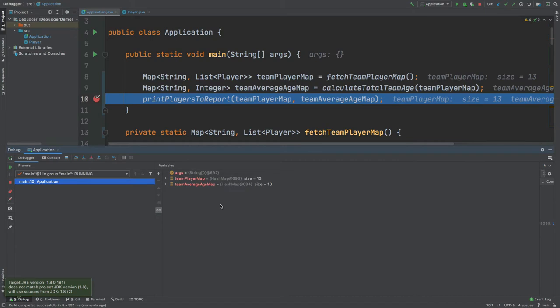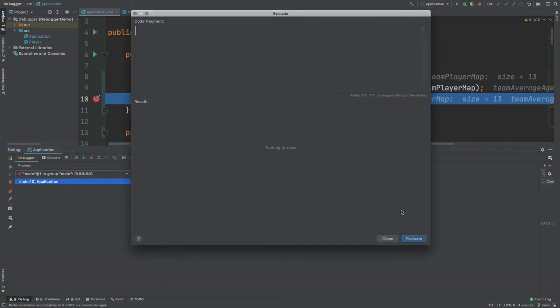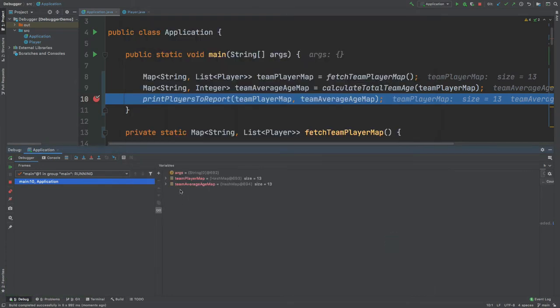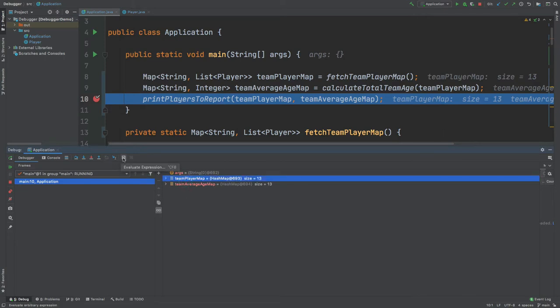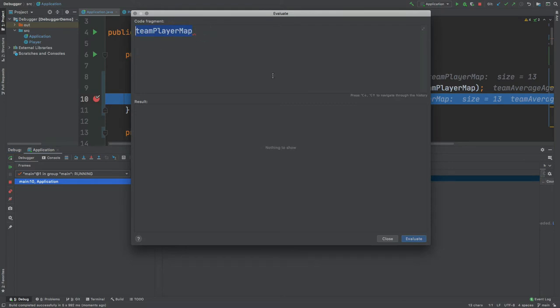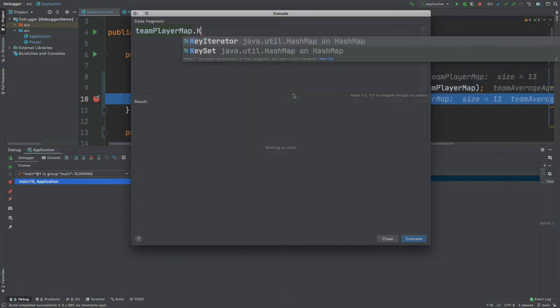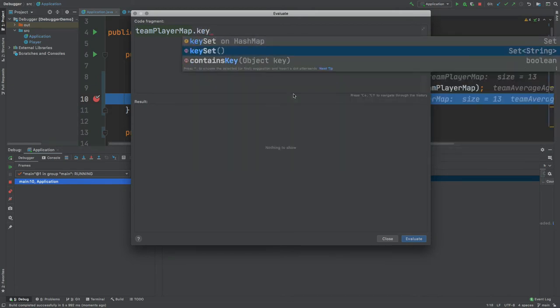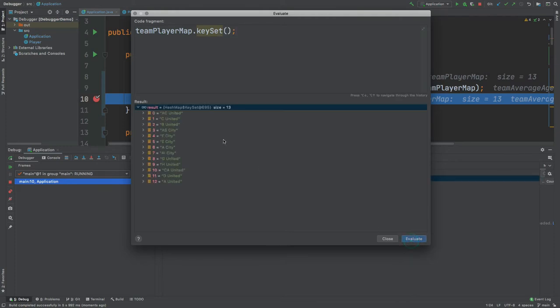The Evaluate Expression tool will allow us to perform operations upon the objects that are available to us within the debugger. It can be accessed by clicking the small calculator button, and if you select one of the variables on the right-hand side and click the calculator it will already provide access to that variable. For example, to find all the different teams within the team-player map, we can type teamPlayerMap.keySet() and hit evaluate, which will provide us all the different keys within the map.